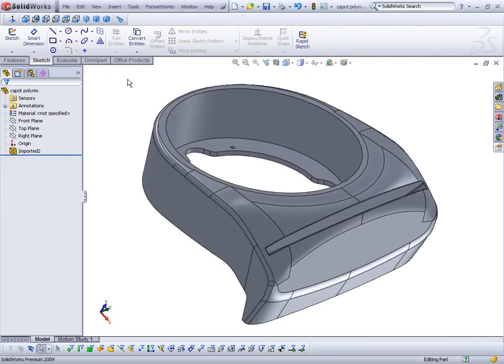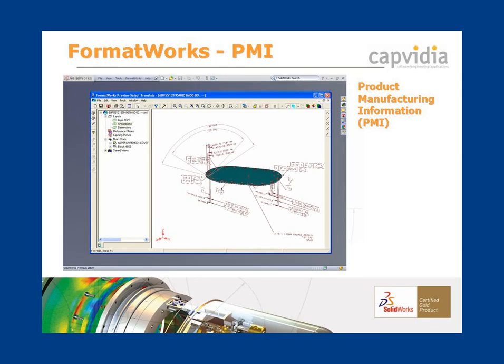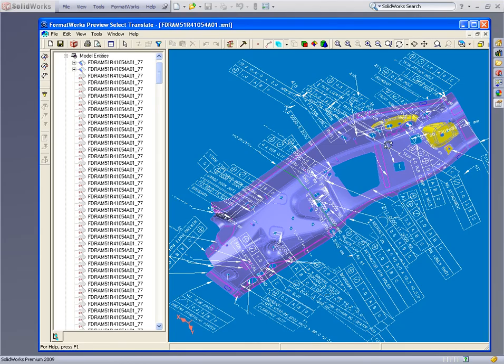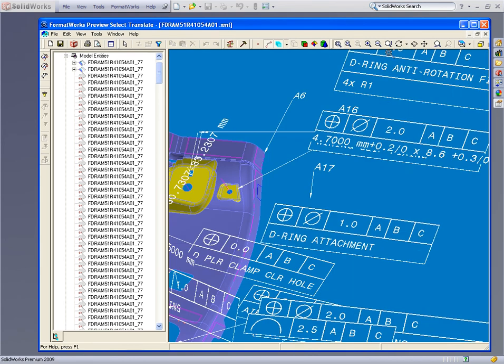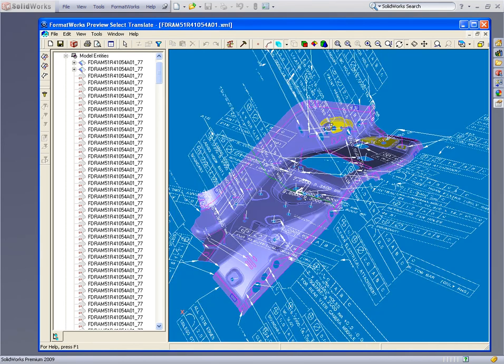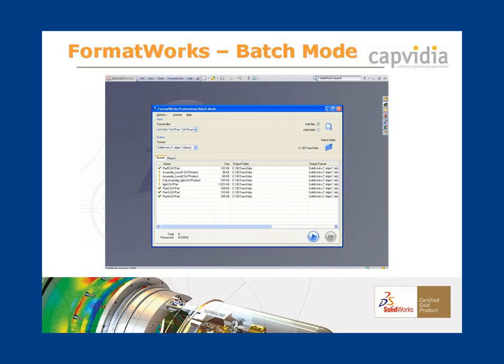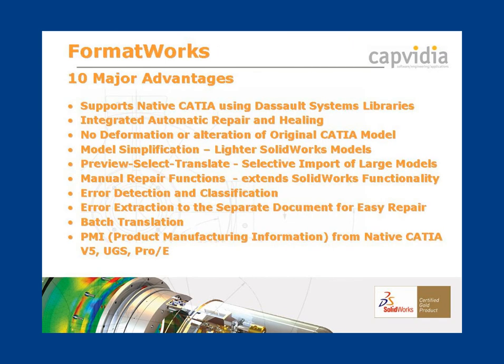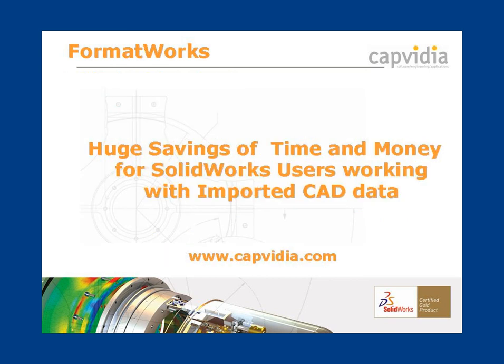Formworks can also read PMI information. PMI can include important information related to the 3D model, such as manufacturing information, tolerance, and more. It also has automatic batch translation. There are at least 10 major benefits to Formworks beyond just the support of native CATIA. The tools in Formworks have been proven to save time and money for SOLIDWORKS users who have to work with all kinds of imported data.